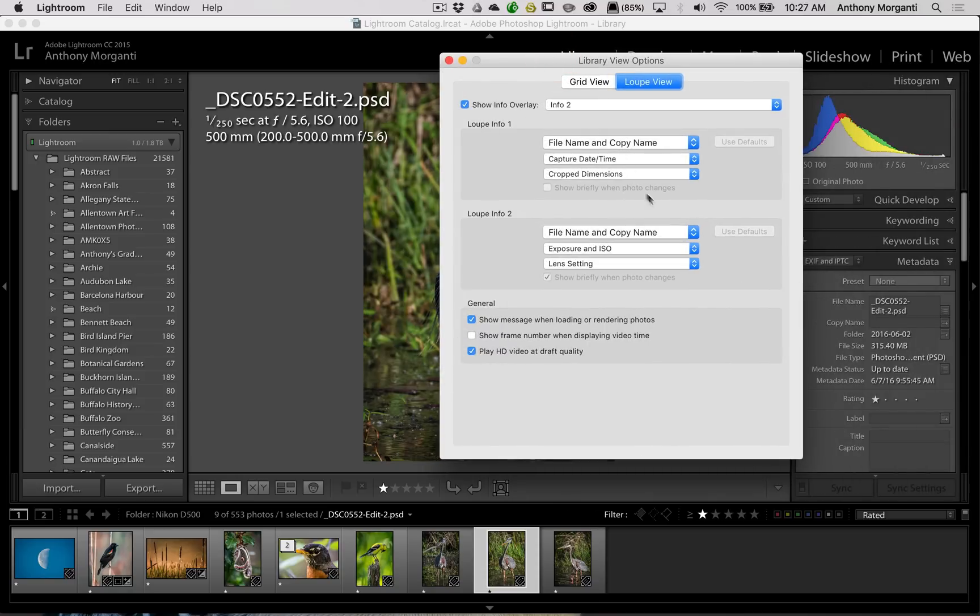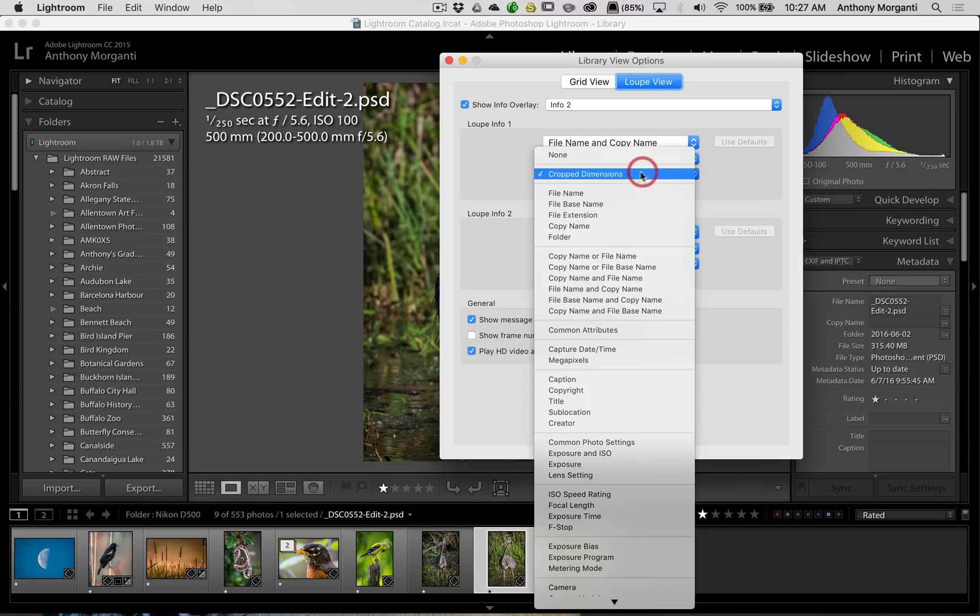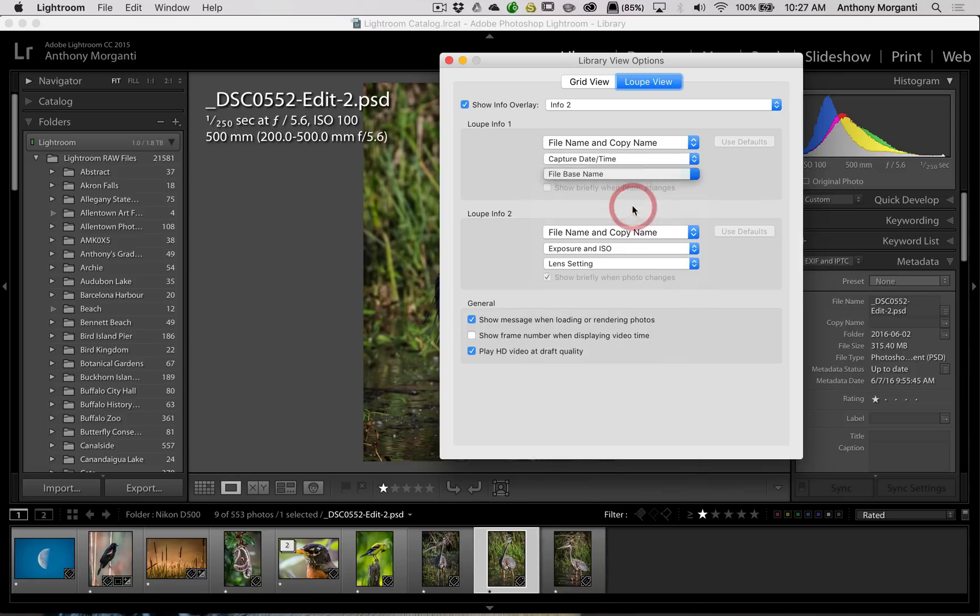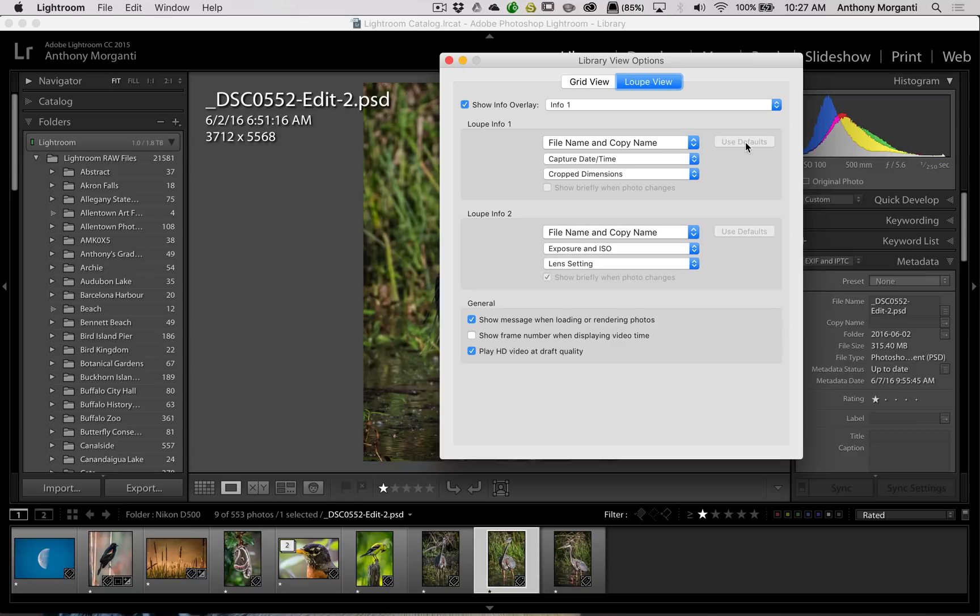So that's really it, a really short tip. You could come in here and you could edit any of this information. And just remember, if you really mess these up and you want to go back to the defaults, just click that button right there and you're back to the defaults.